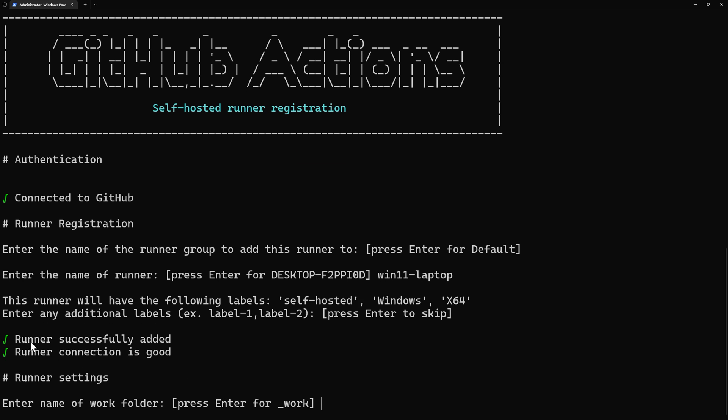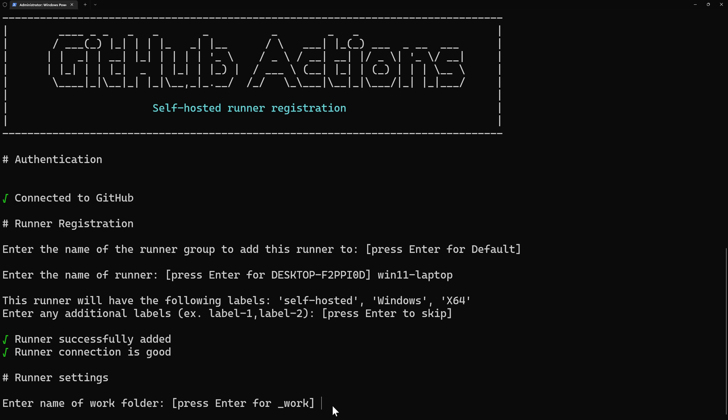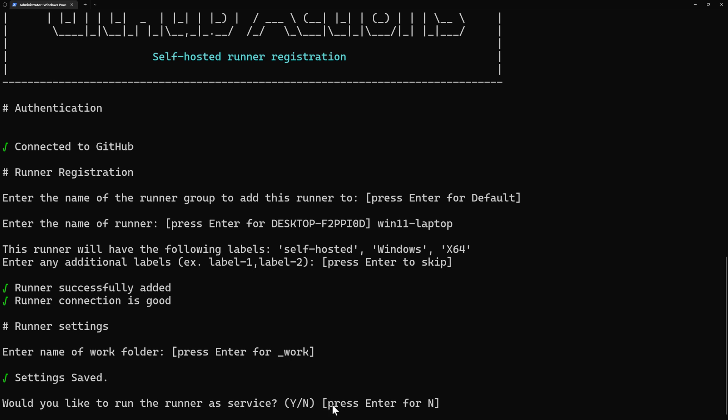Next, it tells me the runner was successfully added and the connection is good. And now it will configure the working directory. I'm okay with underscore work. I'll hit enter to accept that. And then here, it's asking me if I want to run the runner as a service. Because of this configuration here, if I want to say yes, I need to be administrator here for this window.